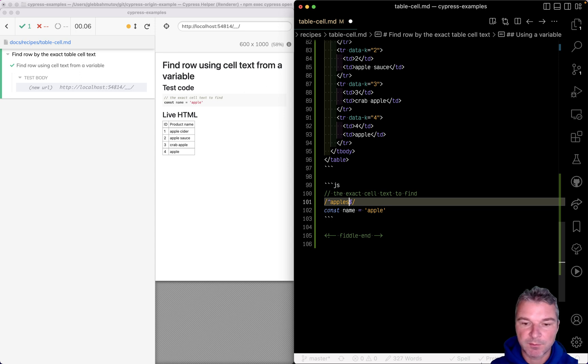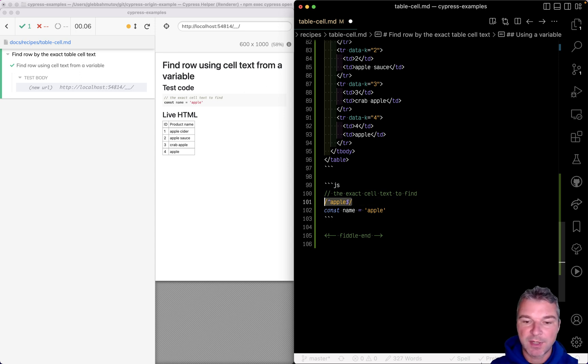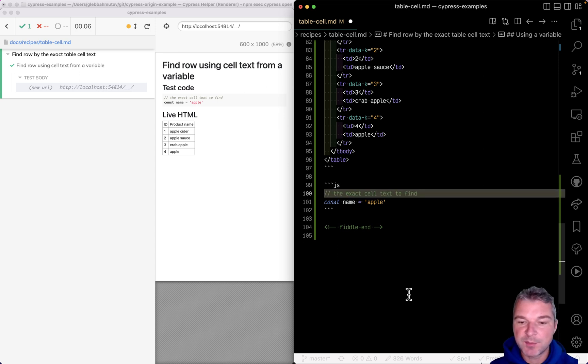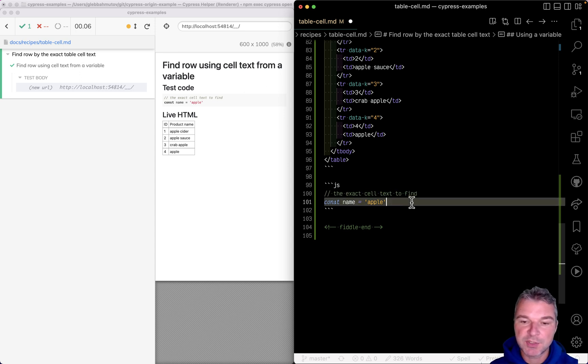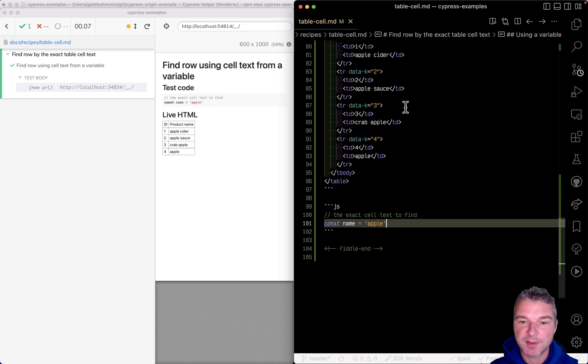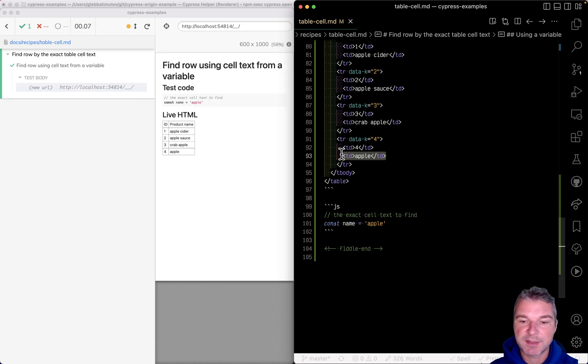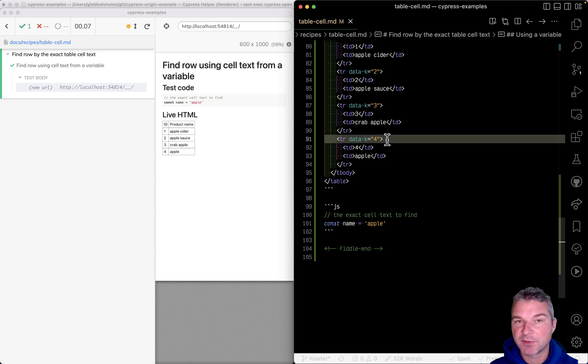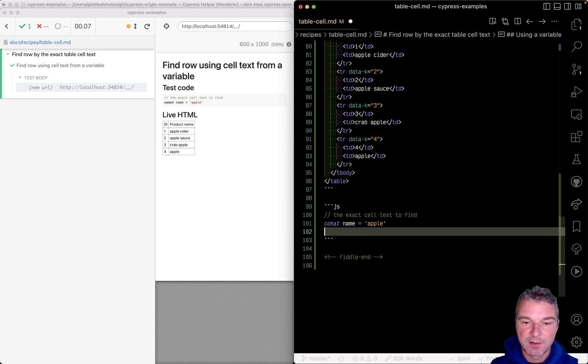...for example, a cell that only has the text 'apple', and then maybe find the row that contains that cell? Here's how we do it.